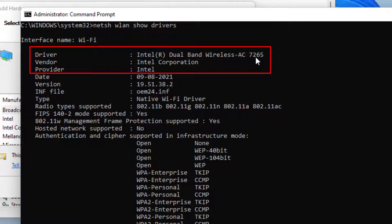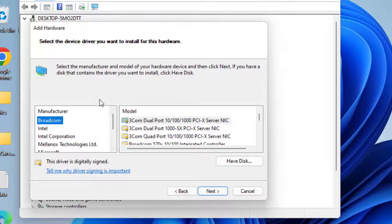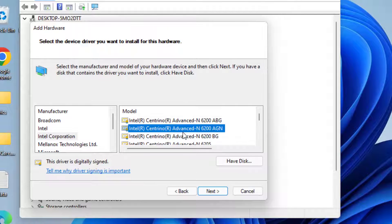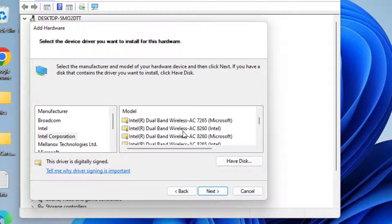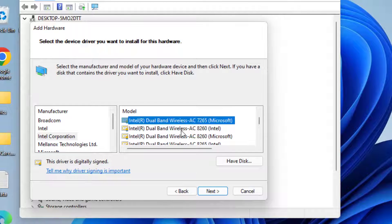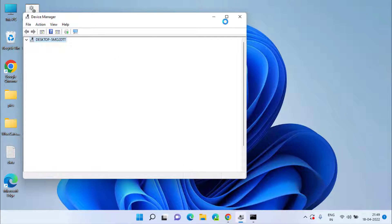Now head back to the previous screen and choose the manufacturer, which is Intel, and find the option Dual Band Wireless-AC 7265 — which is my manufacturer. Choose the Intel one since the manufacturer is Intel, then click the Next button to continue. Once you click Next, it will start to install the Bluetooth driver in your system and it will start to show in Device Manager.